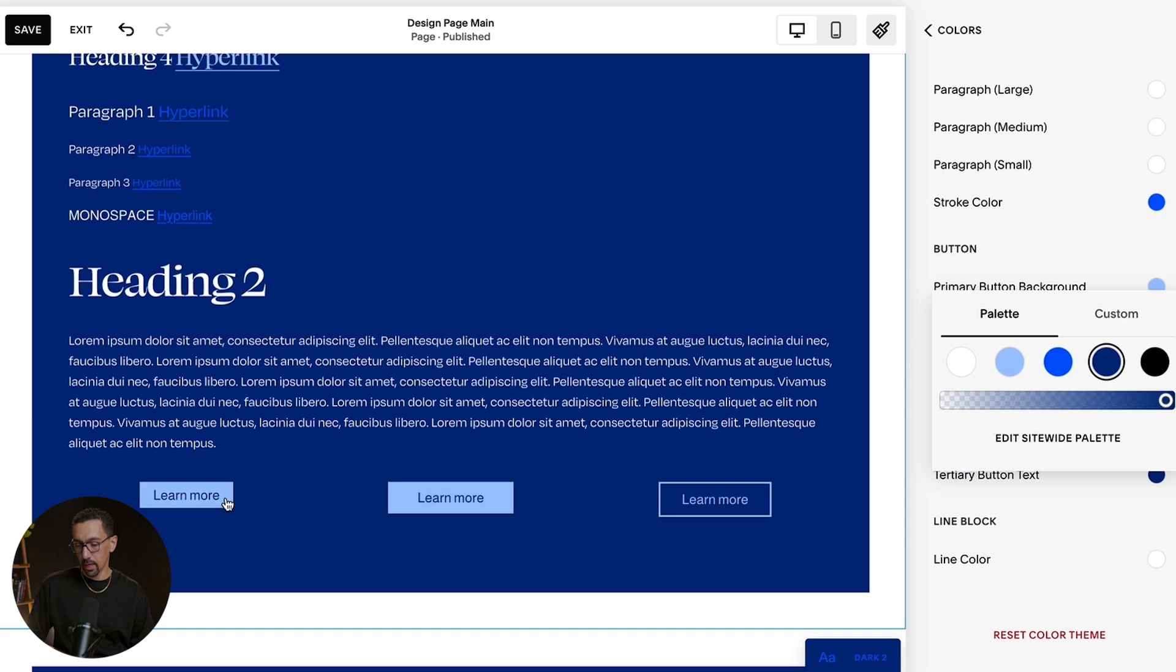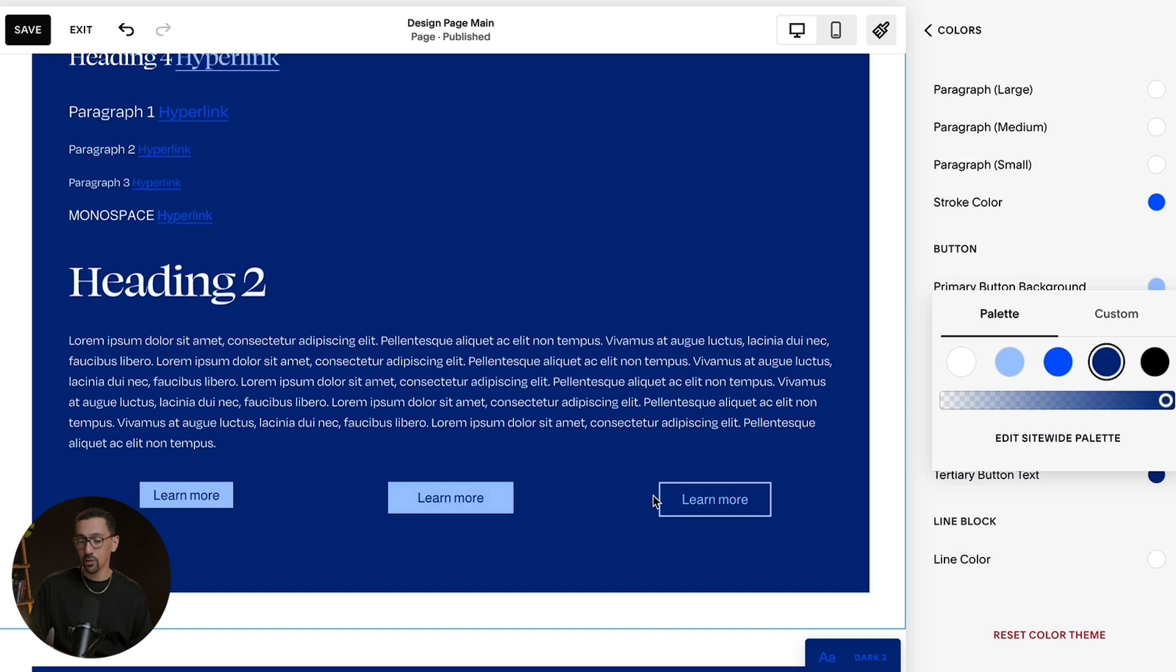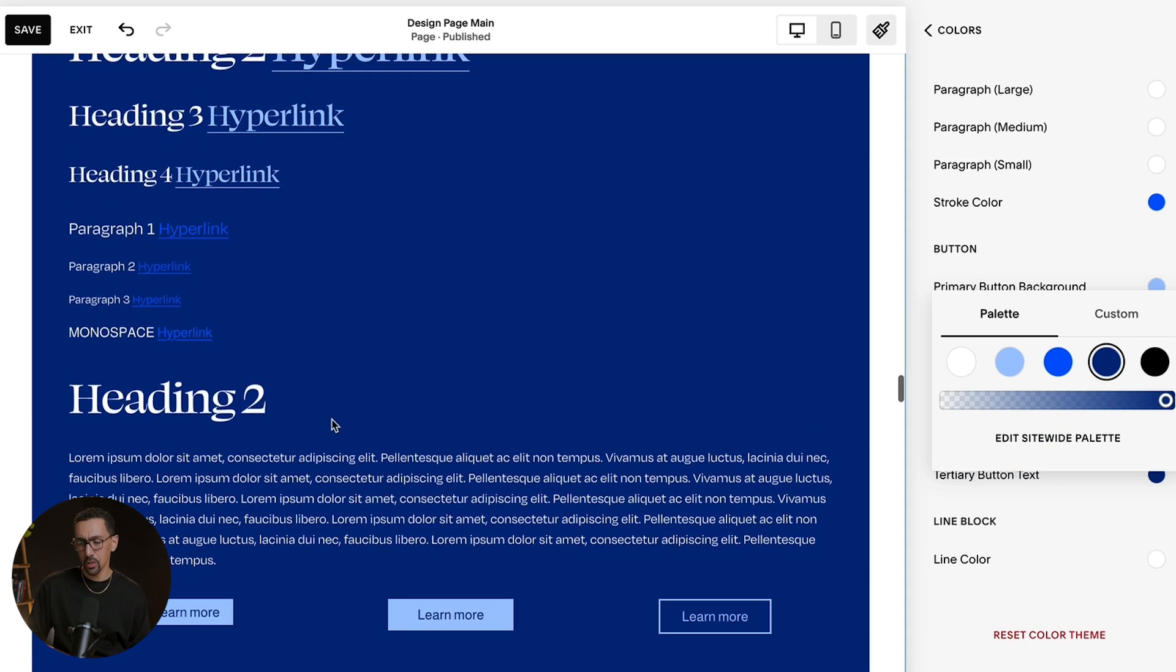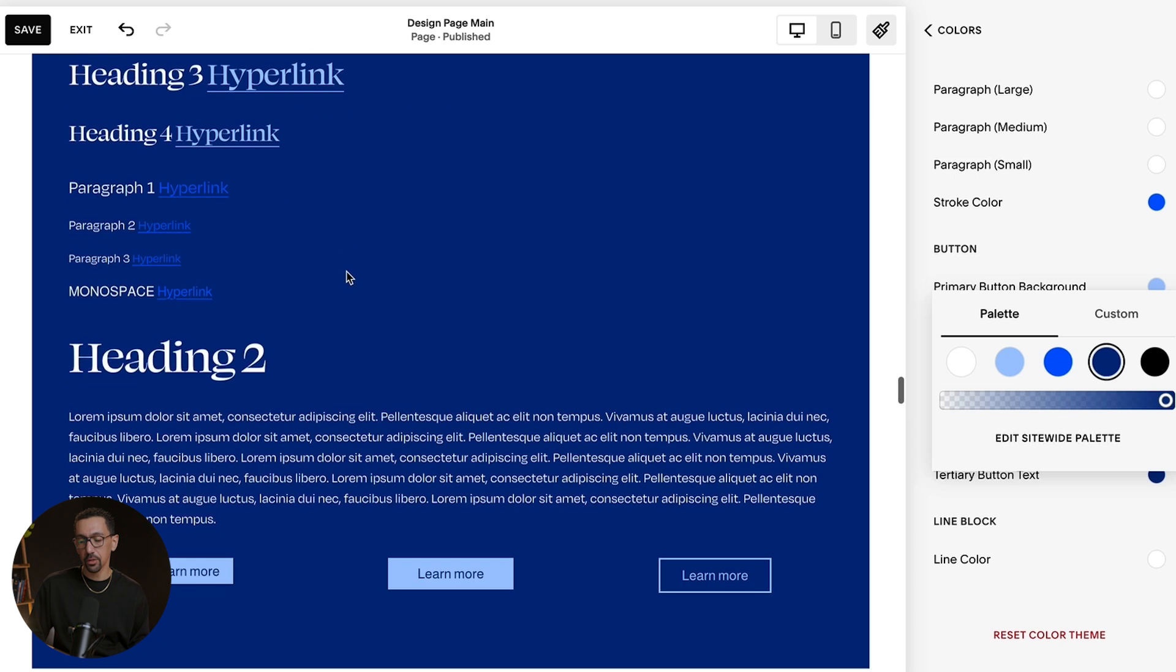All right, boom. So now I've just adjusted those buttons, they look much nicer, much more elegant on this page. And they even match the hyperlink where it's the light blue with a dark blue background.